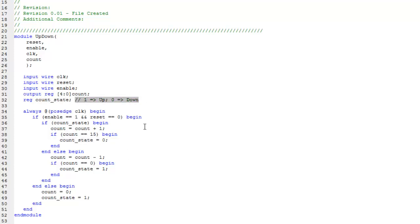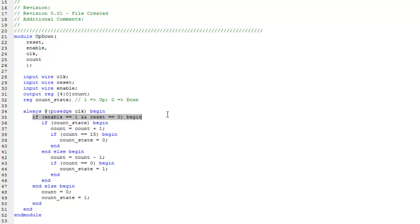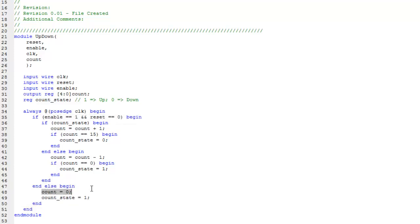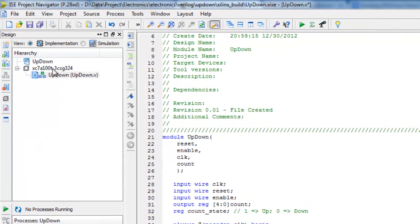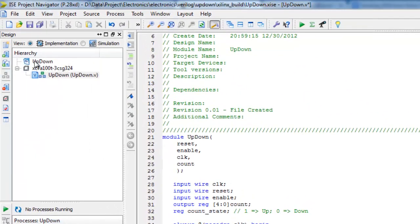This comment specifies the purpose of count state. Else if it's not enabled or the reset is equal to one, count is set to zero and count state is equal to one where count state is going up. Then let's add a test bench code.